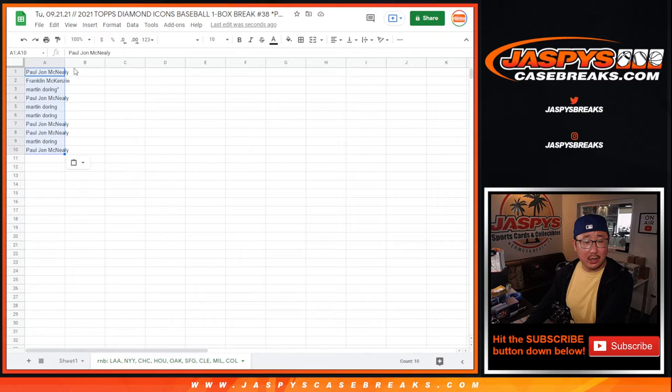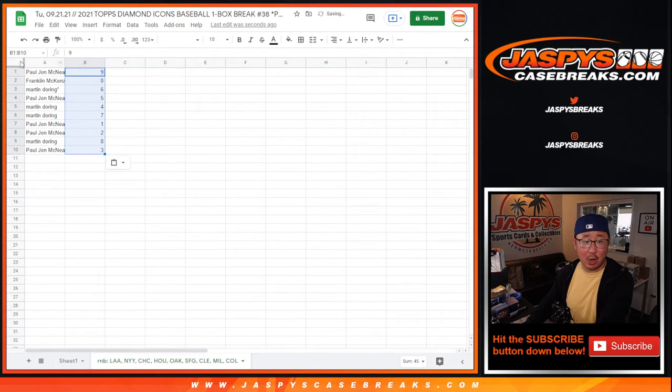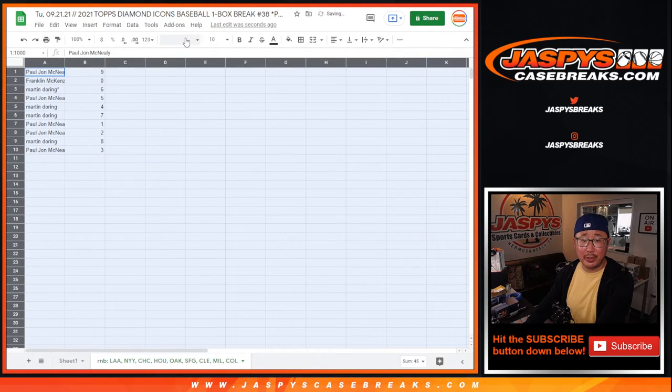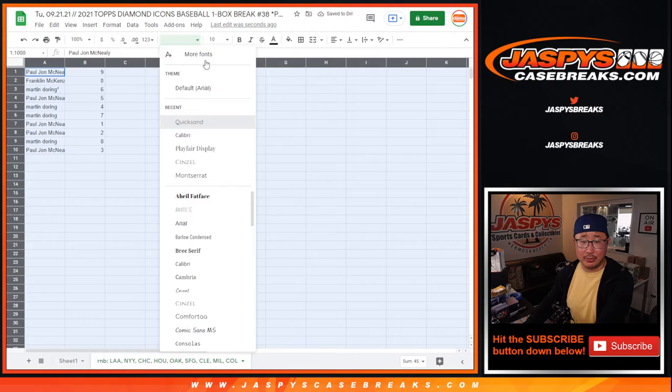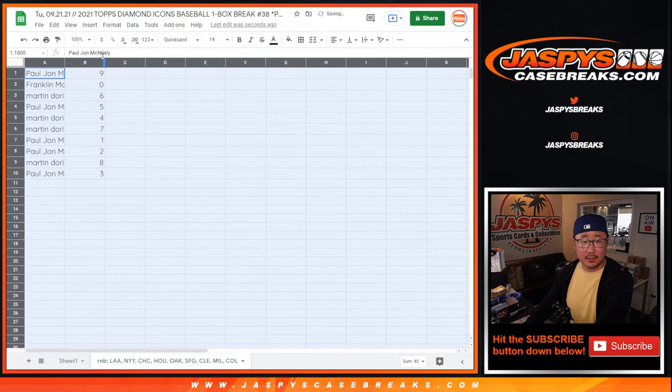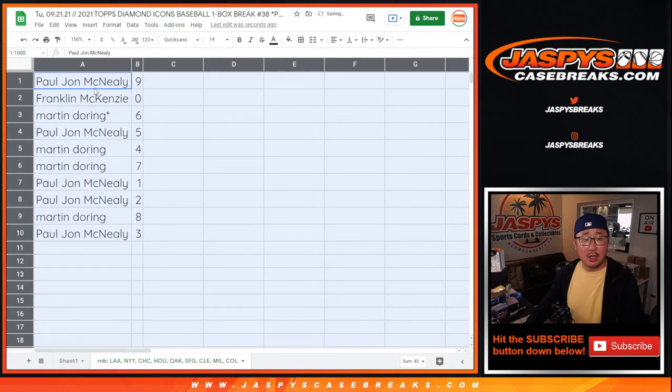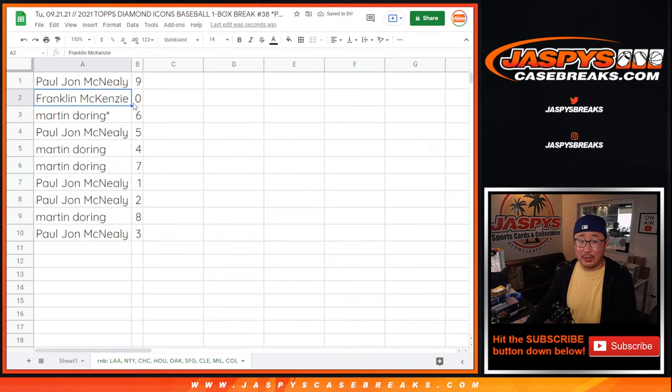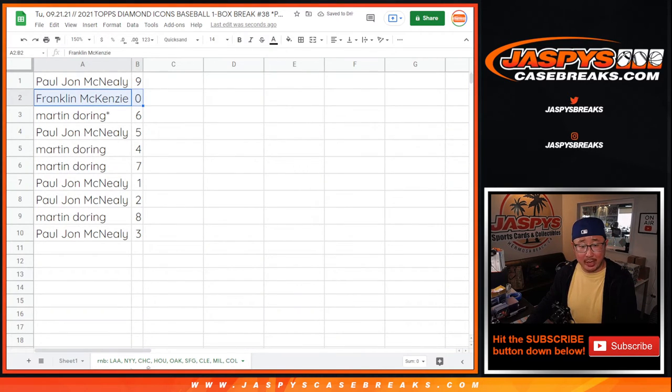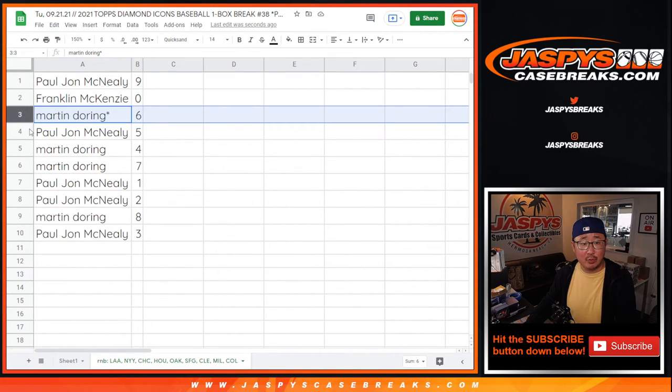Now as always, I got to make that disclaimer. Zero will get any and all redemptions, including one of one redemptions. But one will still get live one of ones. PJ with nine, Franklin with zero. So yes Franklin, you get any and all redemptions for that group of teams down there in Pick Your Team 38, which is coming up a little bit later tonight.